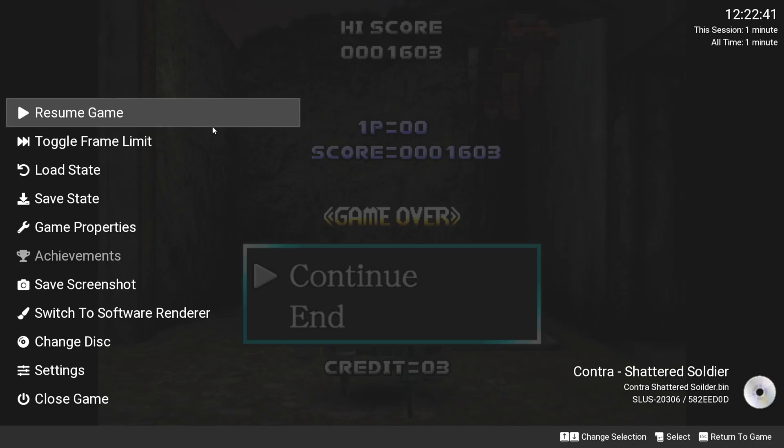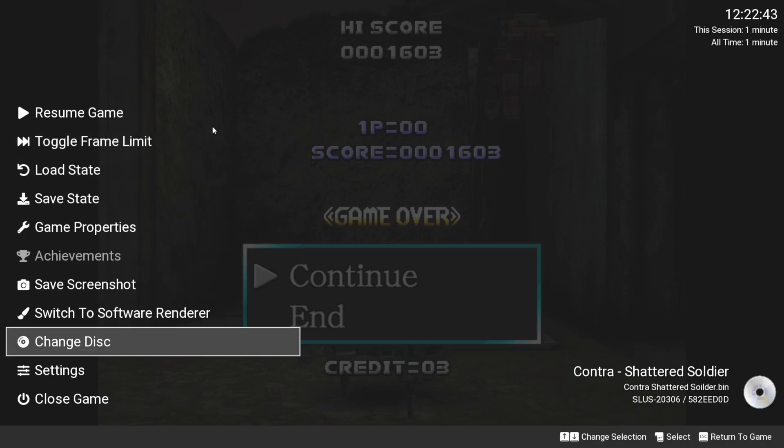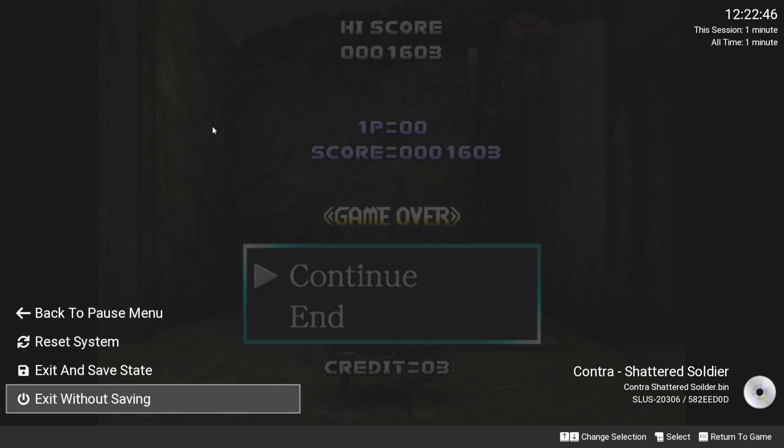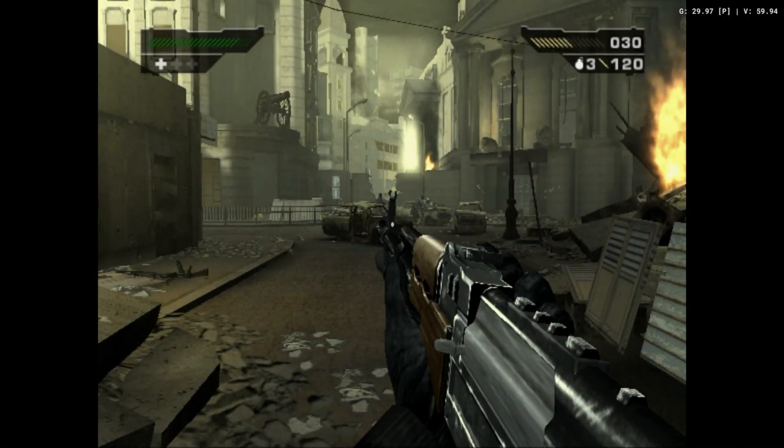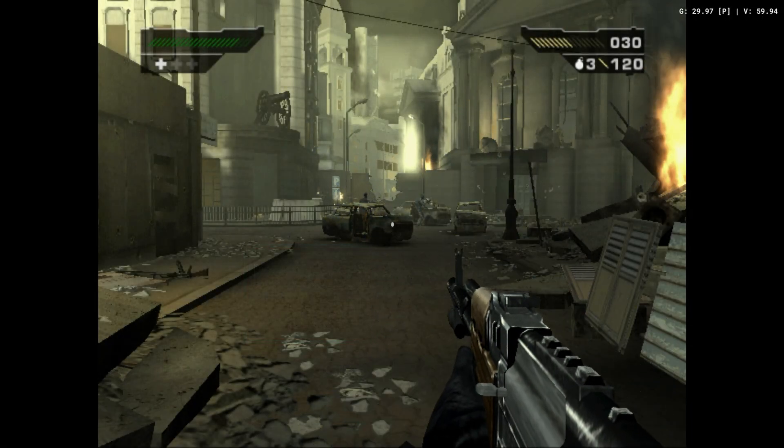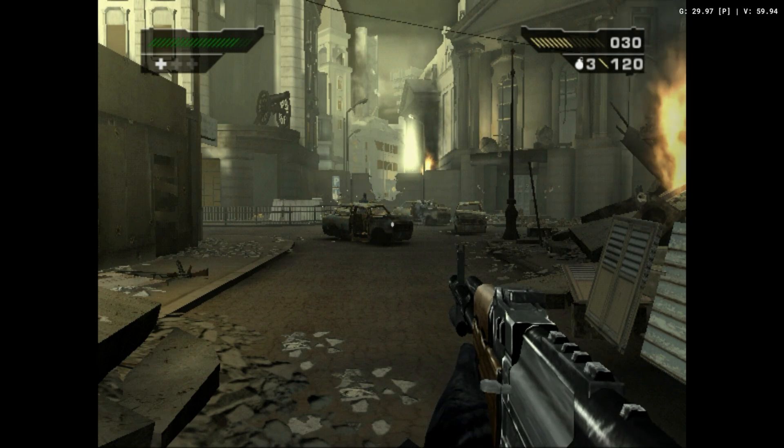Selecting the close game option will bring up three options. You can either reset the game, exit with a save state or exit without a save state. Once you have confirmed your games are running as intended, you may want to do some game enhancements.